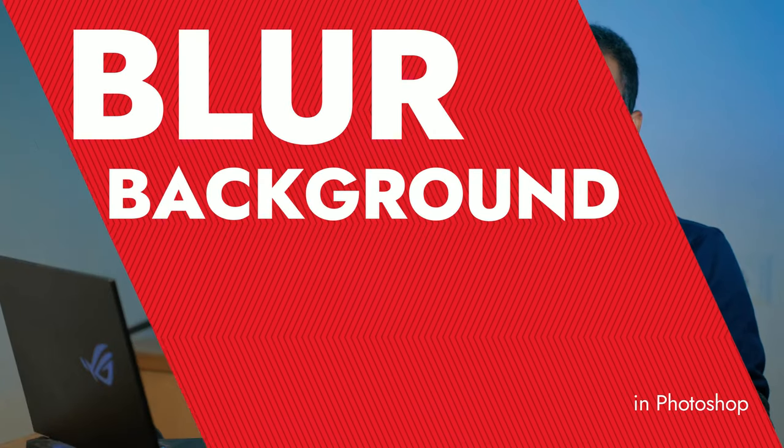Photoshop is a powerful image editing software that allows you to manipulate images in countless ways. One of the main features it offers is the ability to blur the background of an image. This technique is often used to draw attention to the main subject of the image, making it stand out from distracting backgrounds.